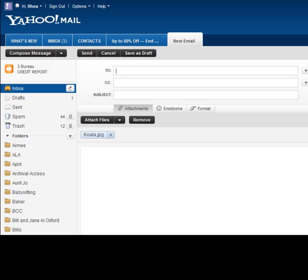Continue composing your message. When you are satisfied with your message, click Send.